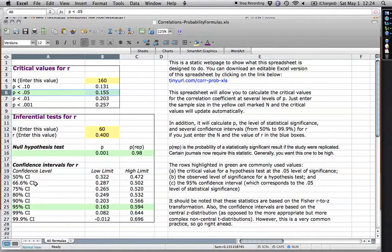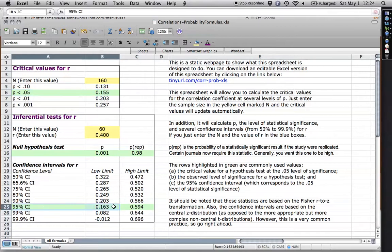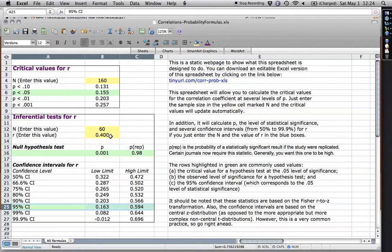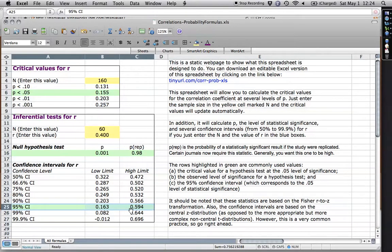5, 95, it adds up. And what this says, for instance, if we take an observed correlation of 0.4 for a group of 60 people, there's a 95% chance that the true value is somewhere between 0.163 and a correlation of 0.594.